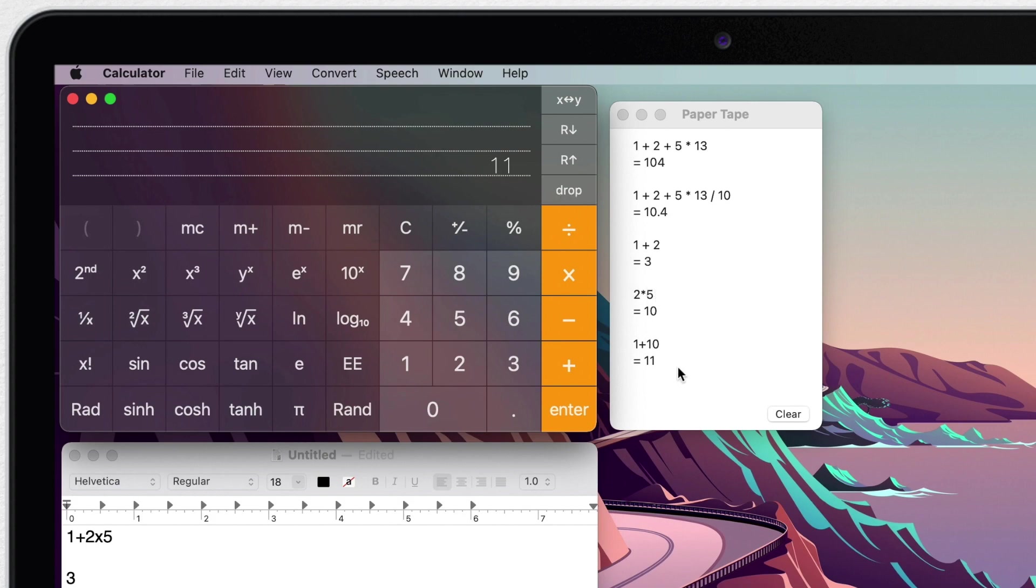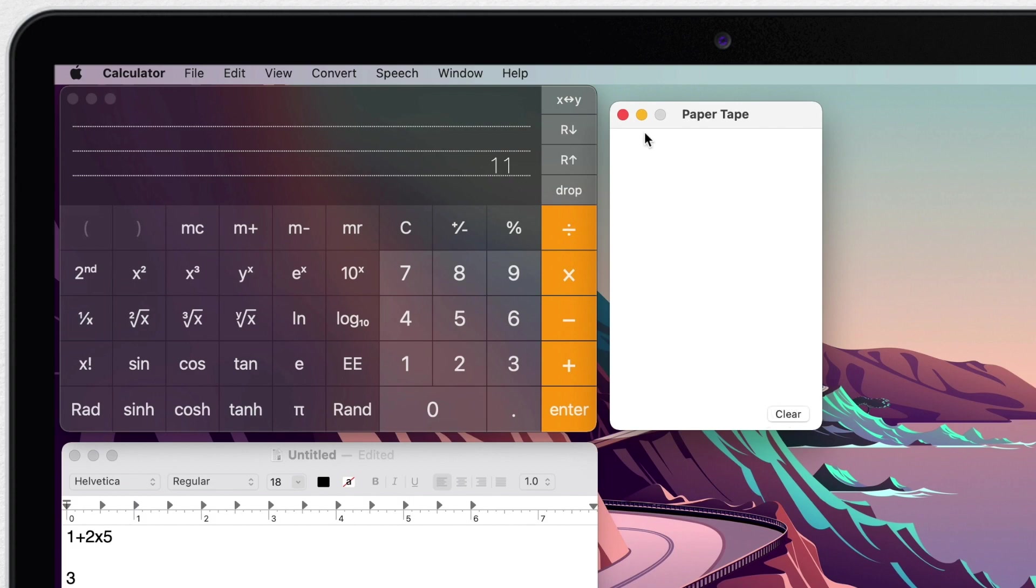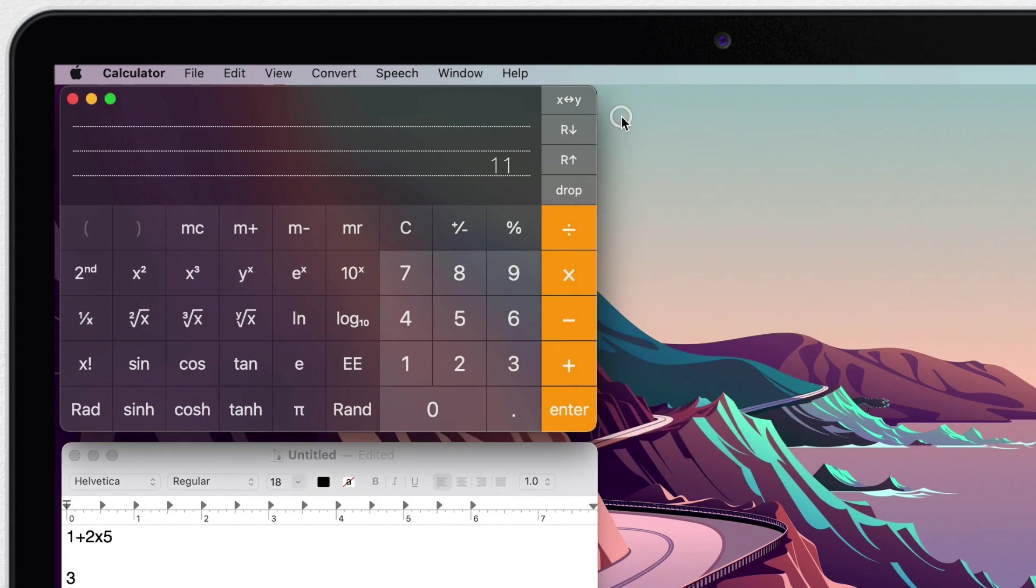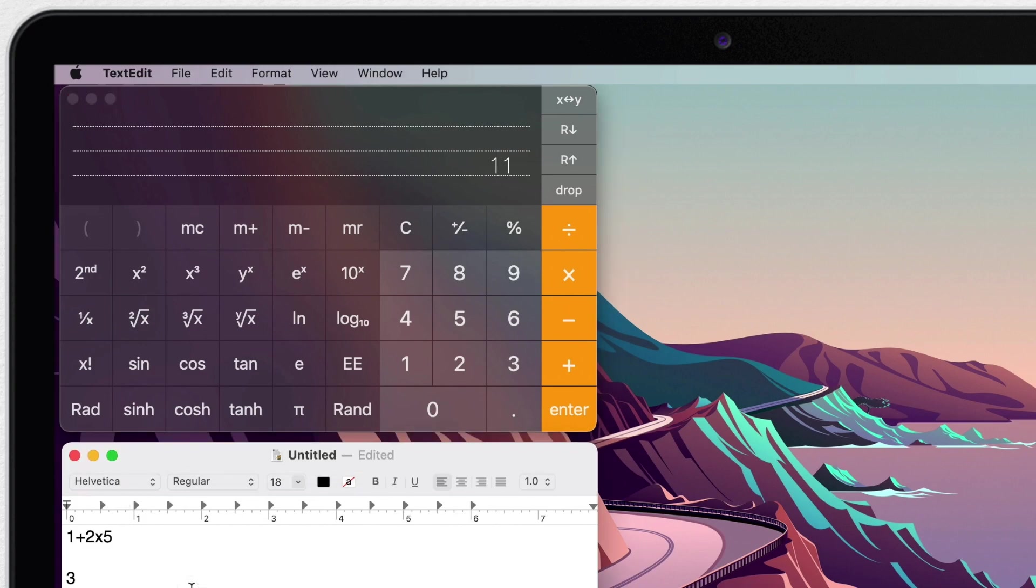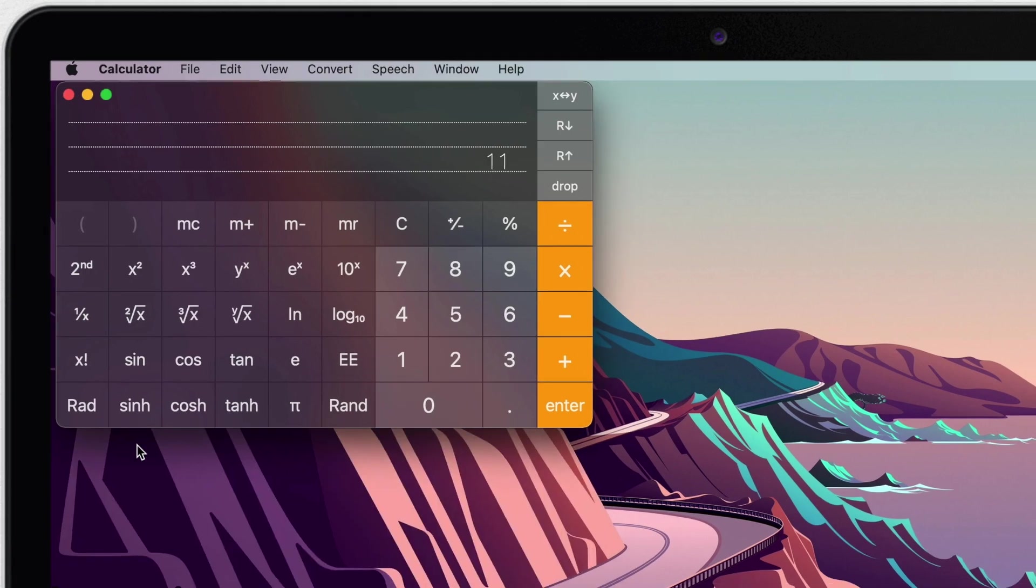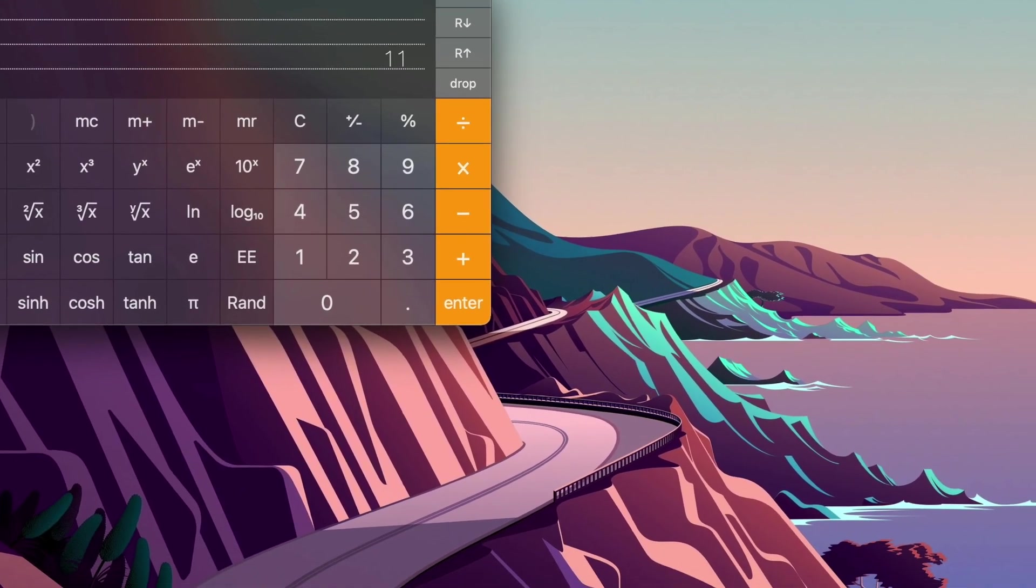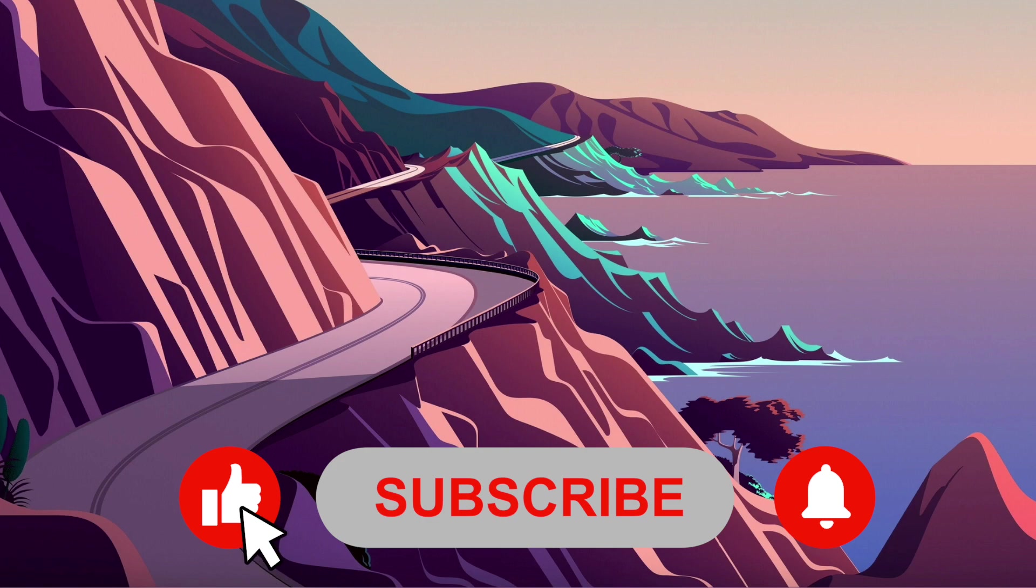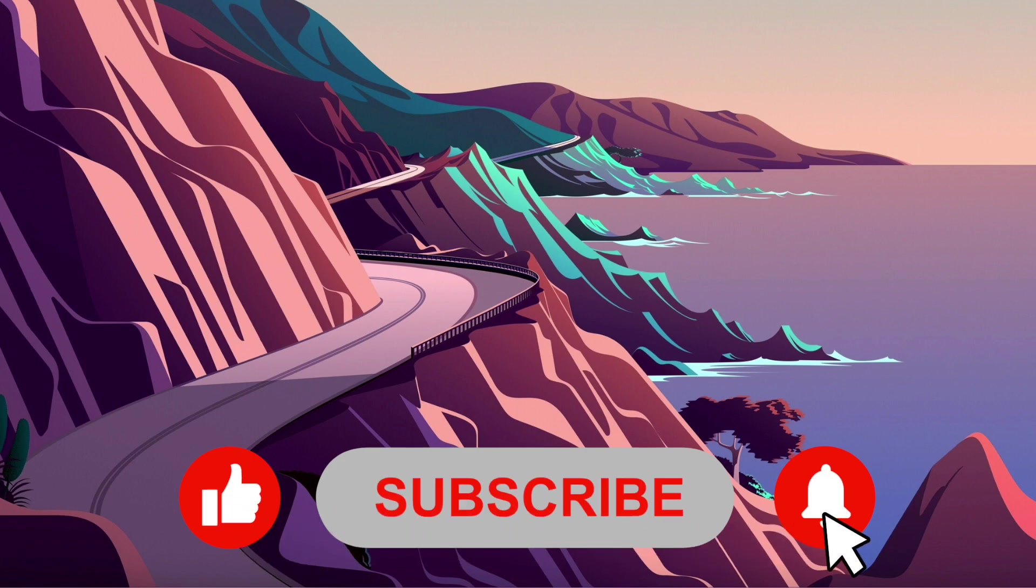As you can see, calculator app is actually pretty powerful and capable of doing just about anything you need. Did you know all of these functions? And do you want to know more about your Mac and applications you have in there? Then subscribe to Apple Online Academy and I will see you in the next video.